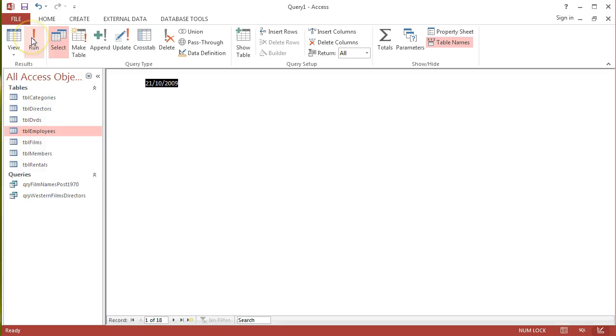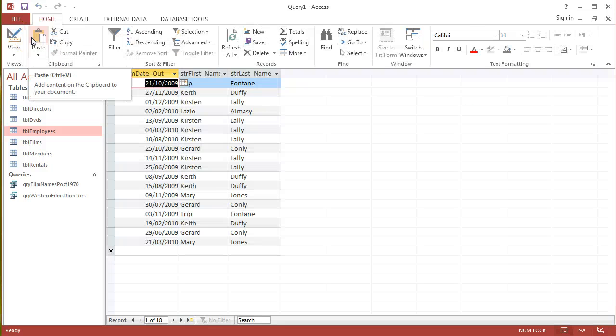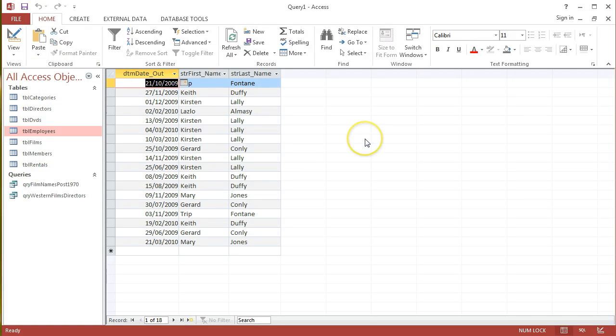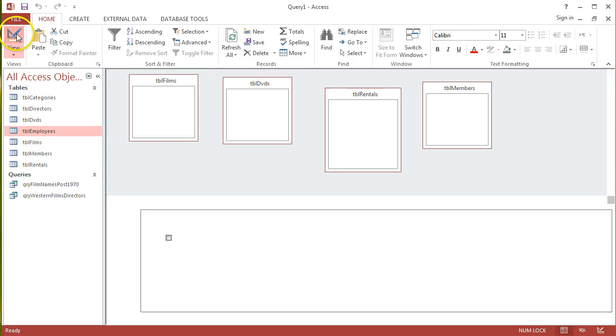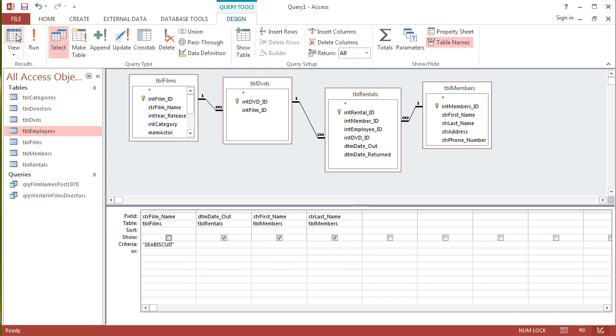I still see the same results just without that first column. So that's just a little bit more of a complicated query where I'm taking different fields spanning across a number of different tables in the relationships.